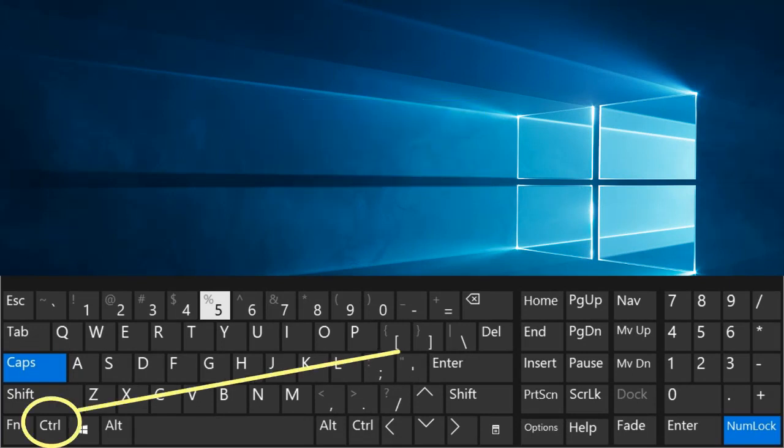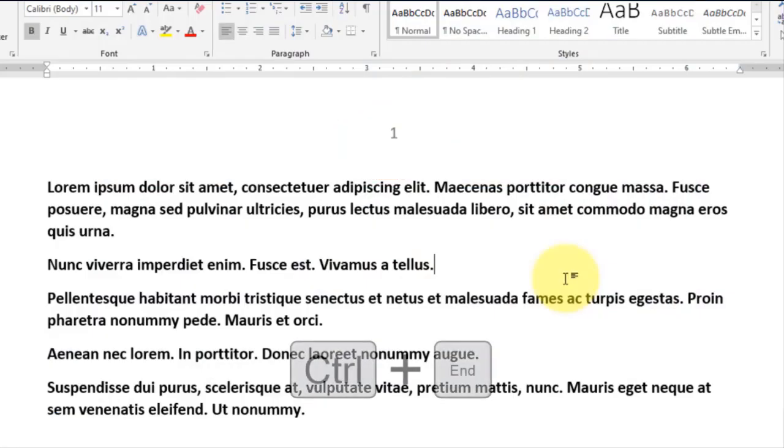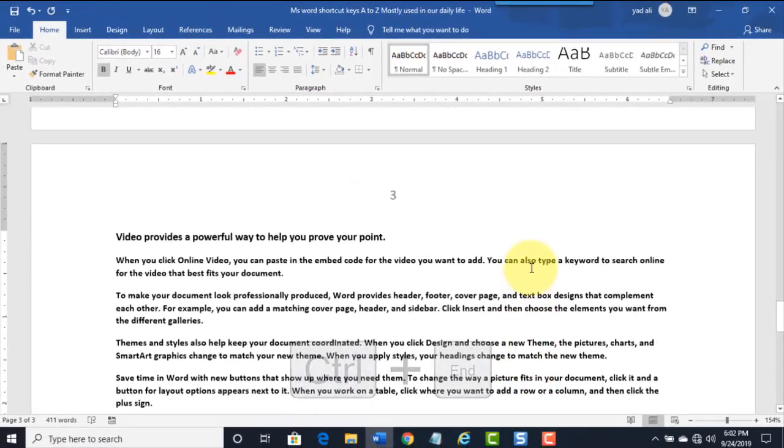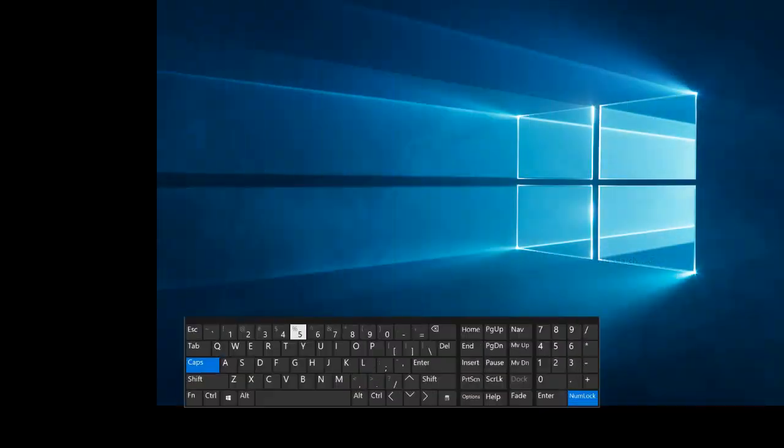Ctrl plus End. Go to the last page of the document.